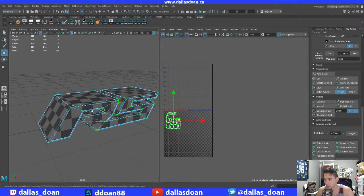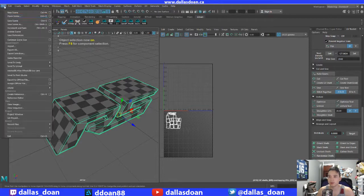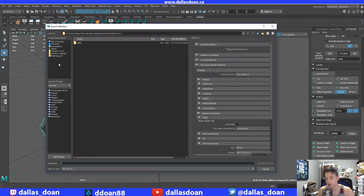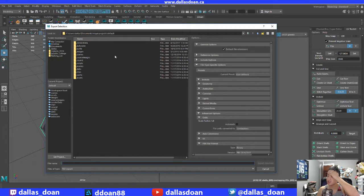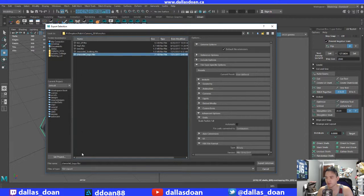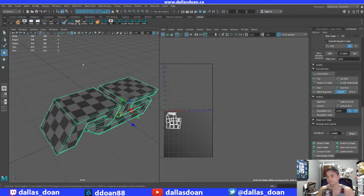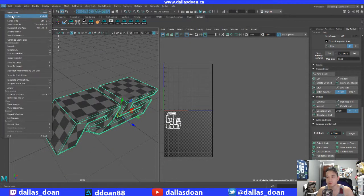Alright, let's save this again and export this selection as FBX. Let's see — Camaro meshes — and then let's go with Chevrolet RS. There we go, so now let's go and open up our scene.